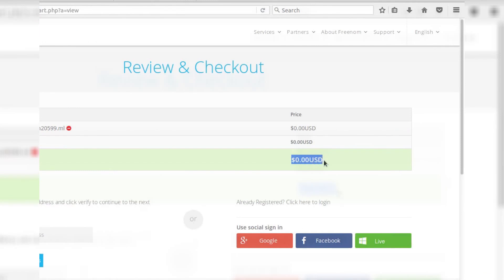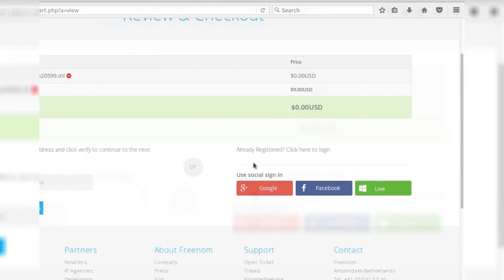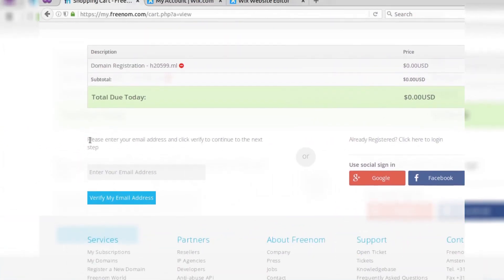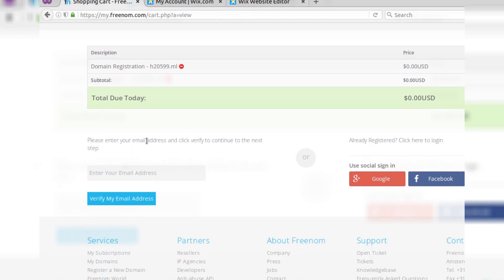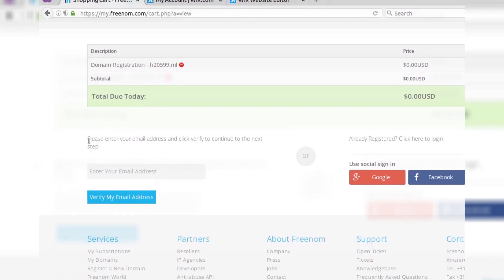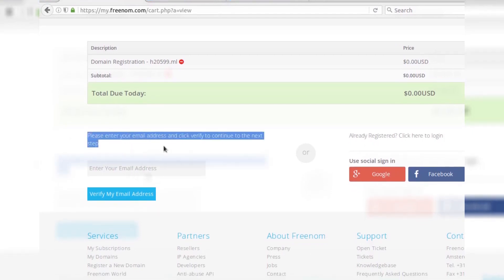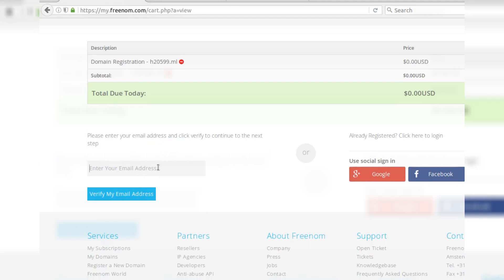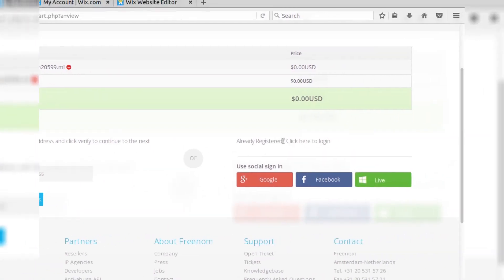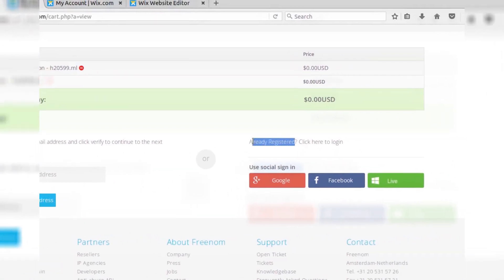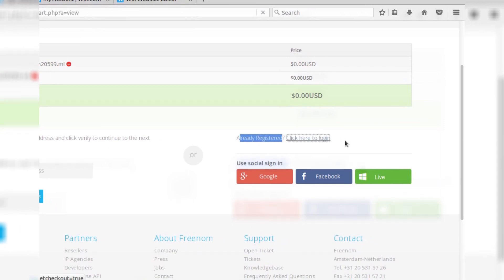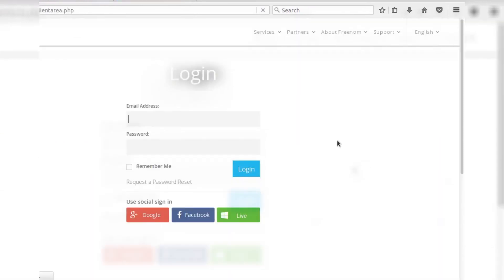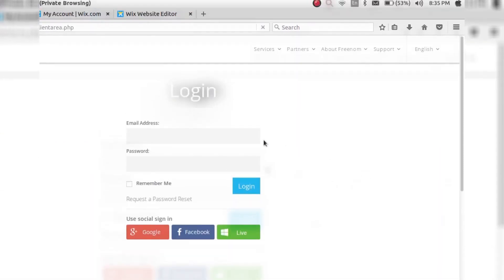And if you are a new user, please enter your email address and it will prompt you for verification. After verification, it will allow you to login to your Freenom ID. As I already have a login ID, so I am simply logging into my Freenom account.